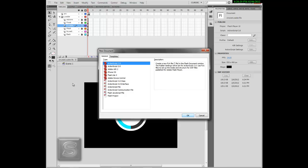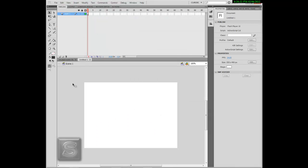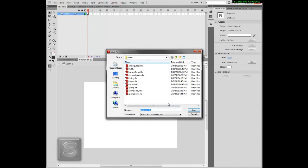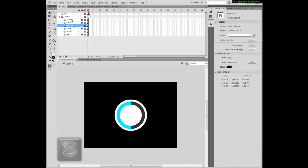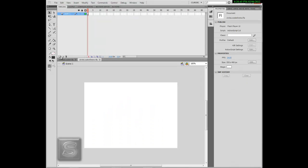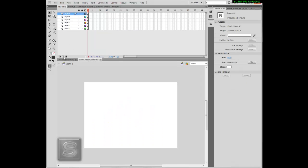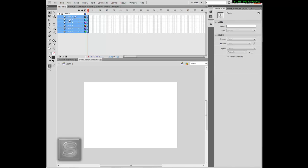We're going to make a new document — a new file, ActionScript 3.0. I'm going to save it as "Circle Loader Demo". First we need 6 layers for this: 1, 2, 3, 4, 5, 6. We'll add them into a folder to avoid confusion, and name it "loader".